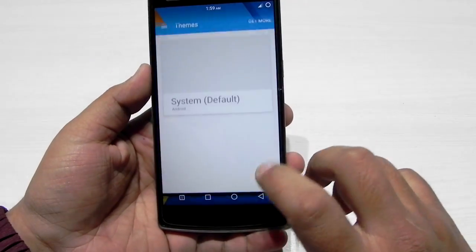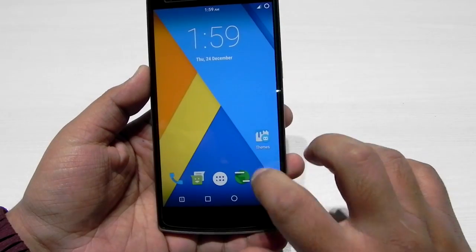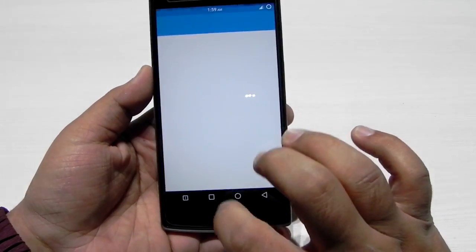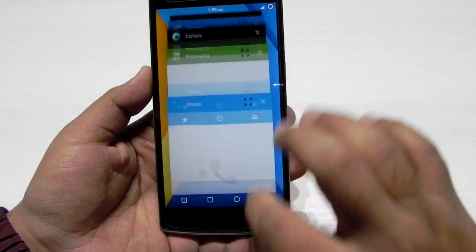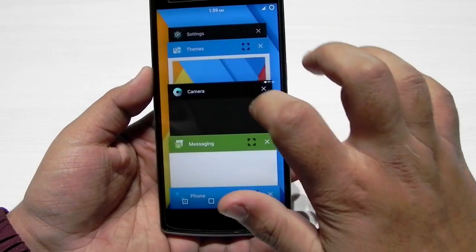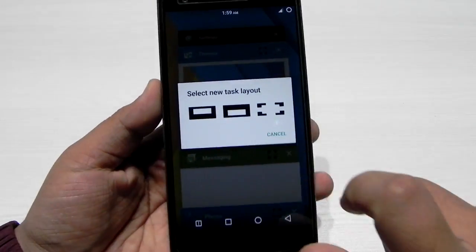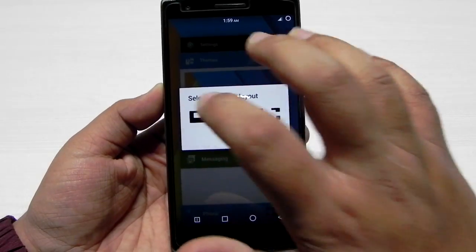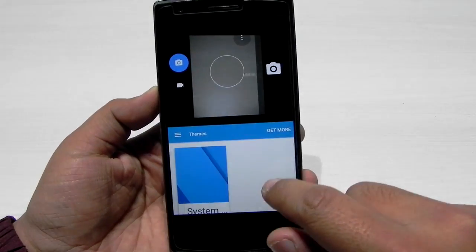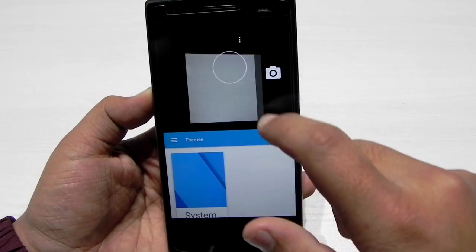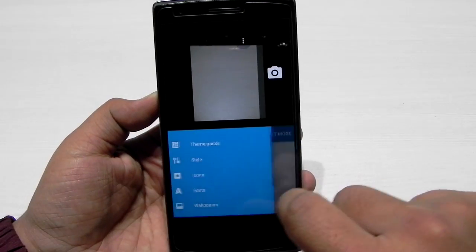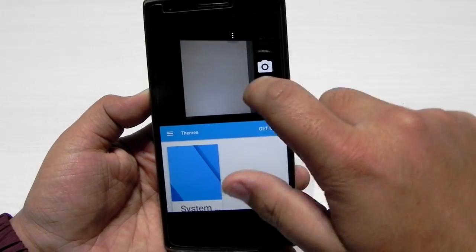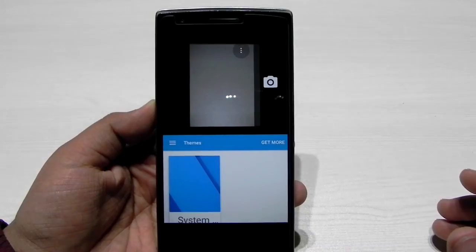When we open multiple apps — even the camera is working in multi-window — we get an option to select which layout we want. So we'll keep the camera on the upper side and the Themes app is working on the lower side. We don't have the option of resizing it yet.